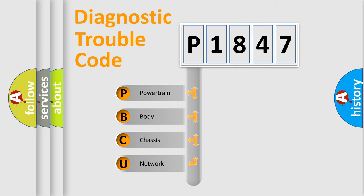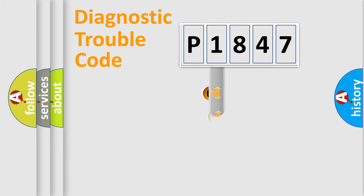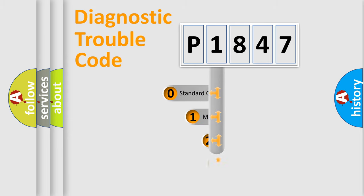We divide the electric system of automobile into four basic units: Powertrain, Body, Chassis, and Network. This distribution is defined in the first character code.